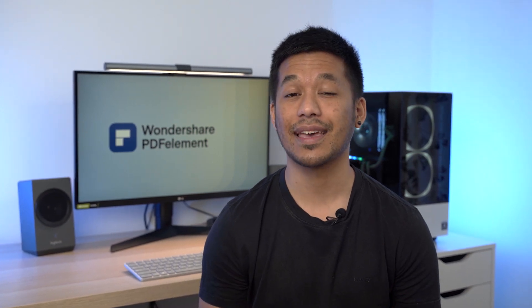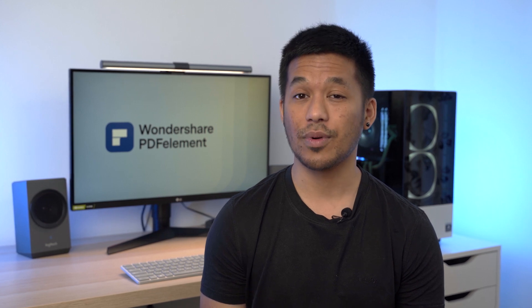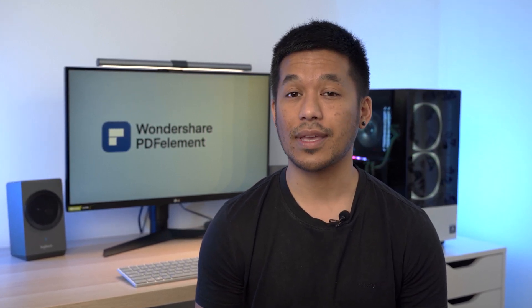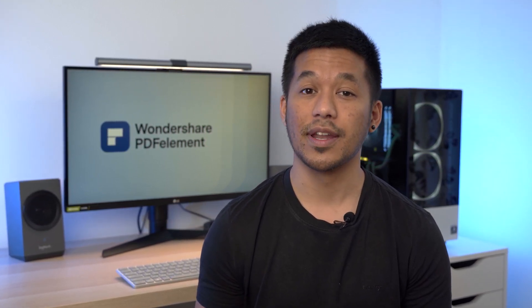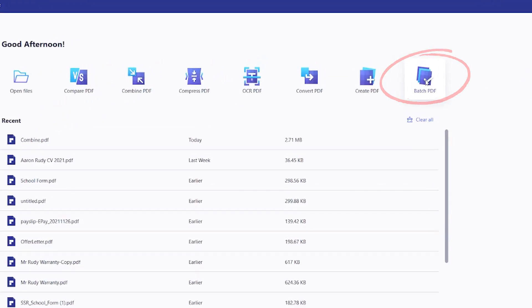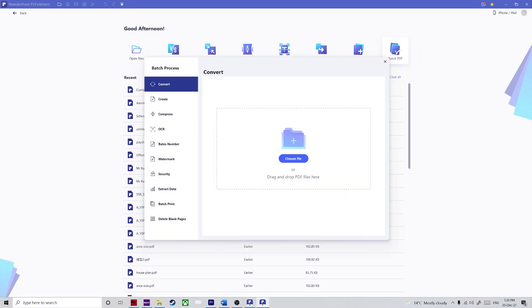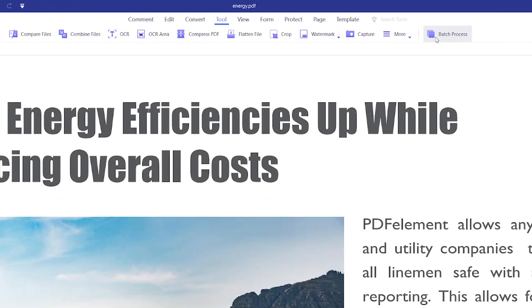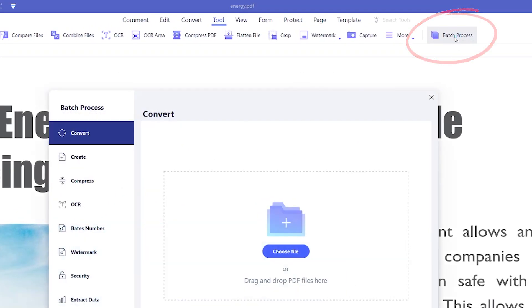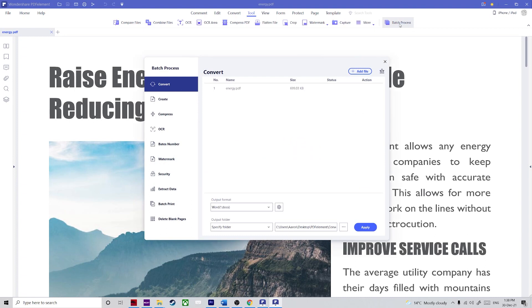Tip number two is to combine Word documents into PDF as a batch process. This method is an excellent option for power users who deal with a large number of documents and need a fast way to get the job done. Step one: on the welcome page of PDFElement, you'll notice a Batch PDF icon — click that now. Alternatively, on the main menu after opening a file, click the Batch Process button.